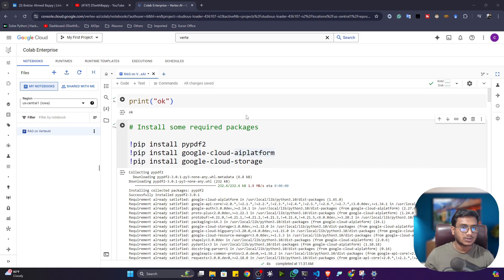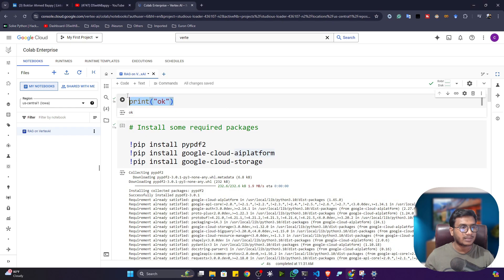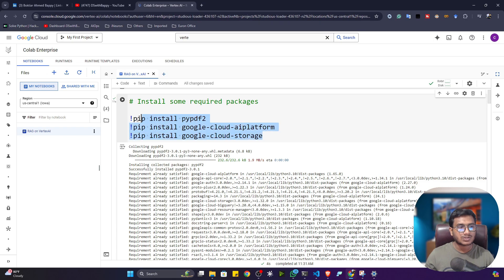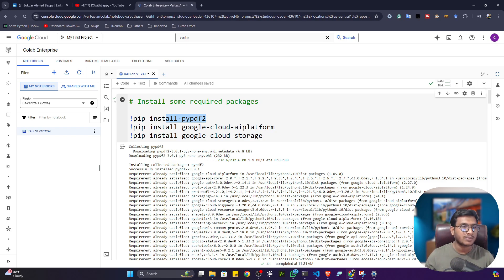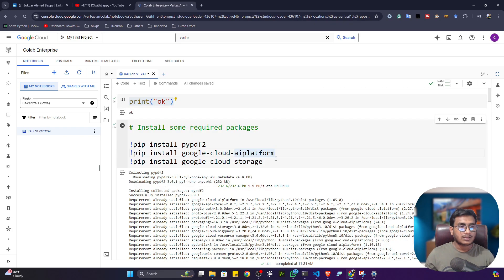I've prepared a notebook in Colab Enterprise. First, connect the notebook, then check with the OK command — if it gives the OK message, the notebook is running. The first thing you have to do is install the required libraries. Since we'll be using a PDF document as custom data, I'm installing PyPDF2. I'm also installing the Google Cloud AI Platform package to use Vertex AI.